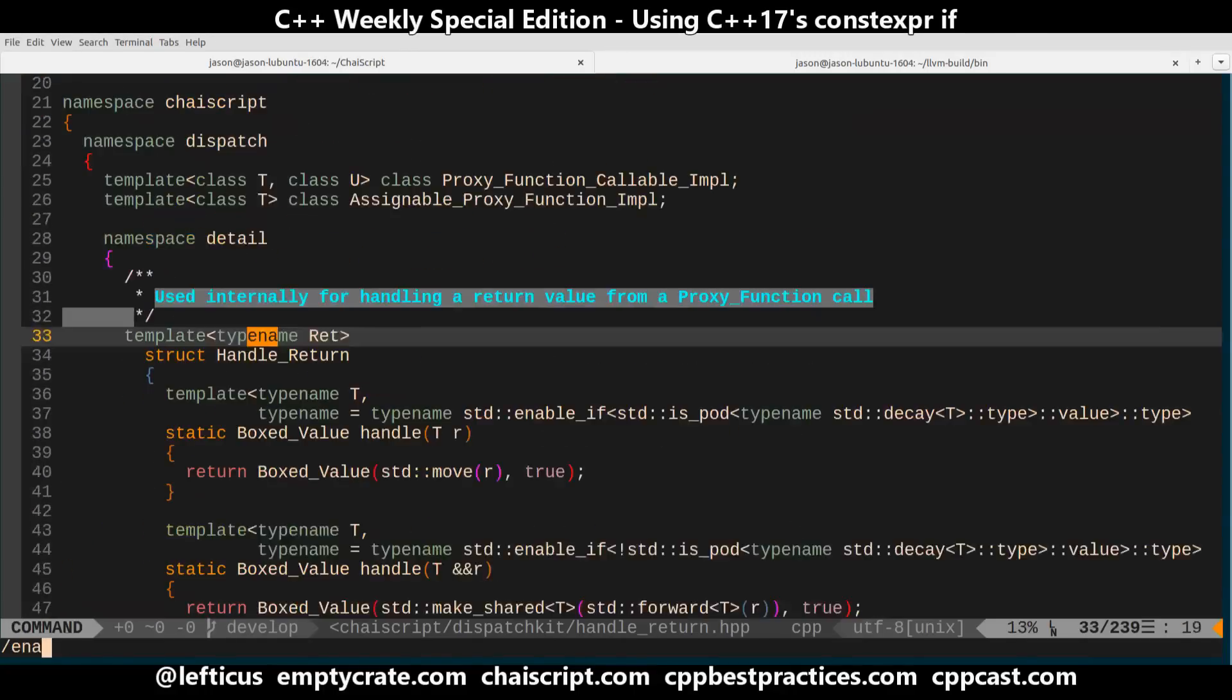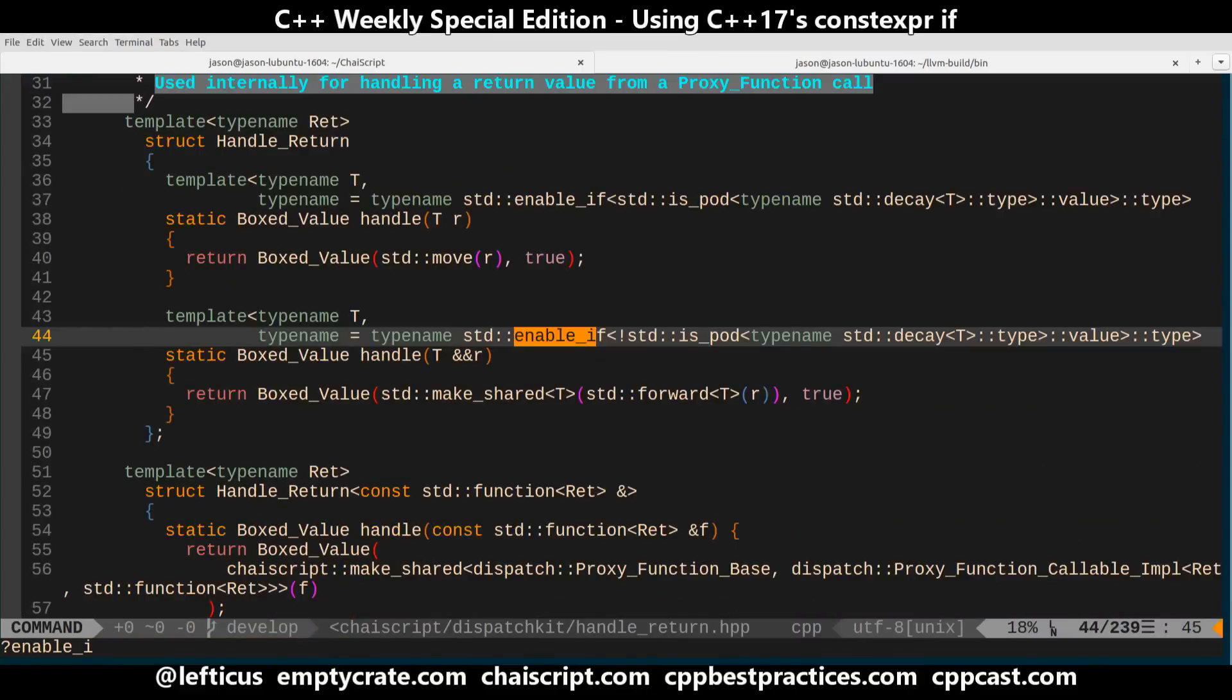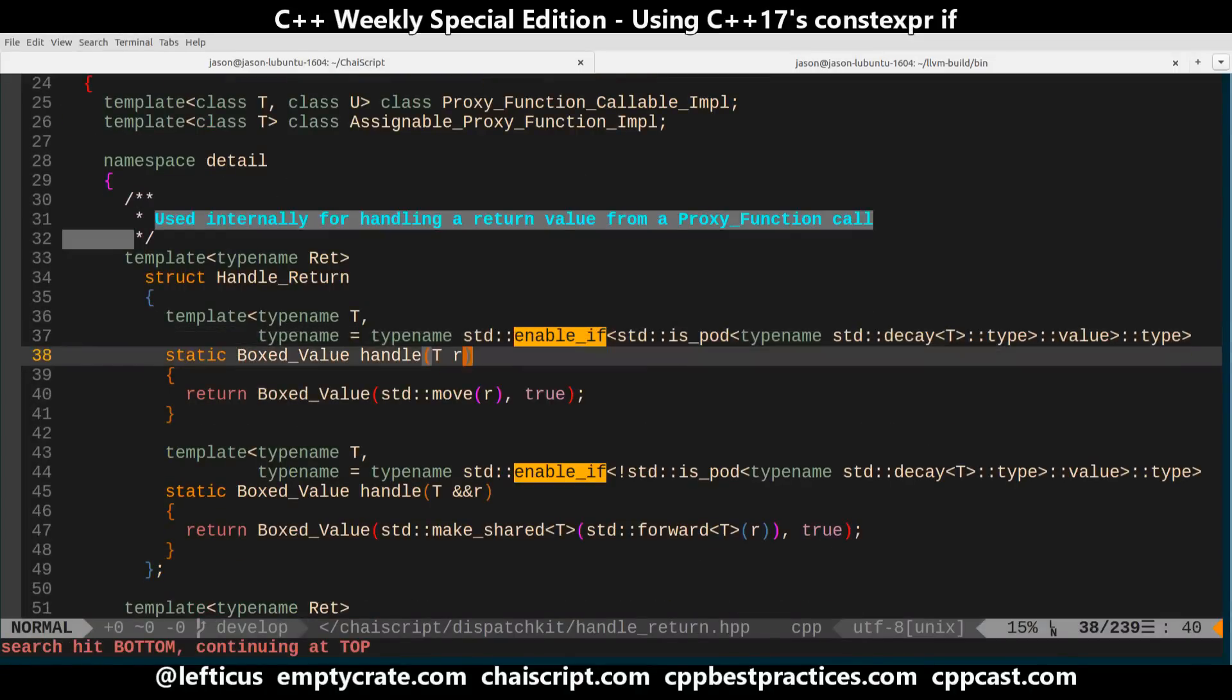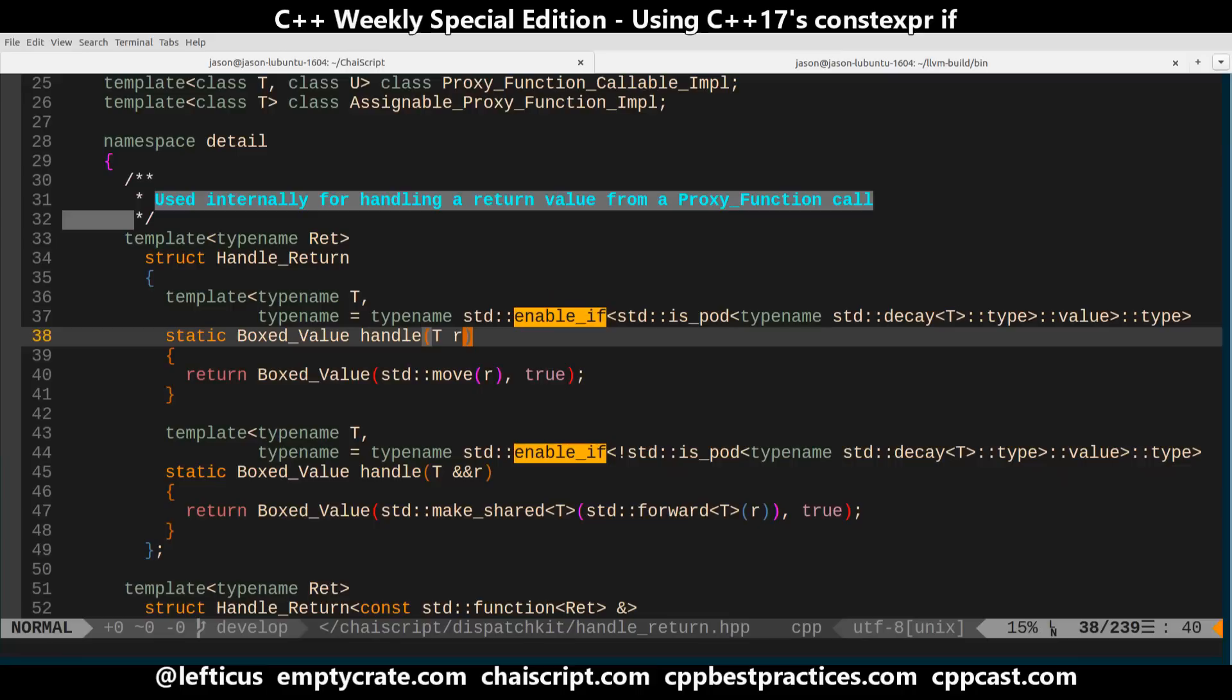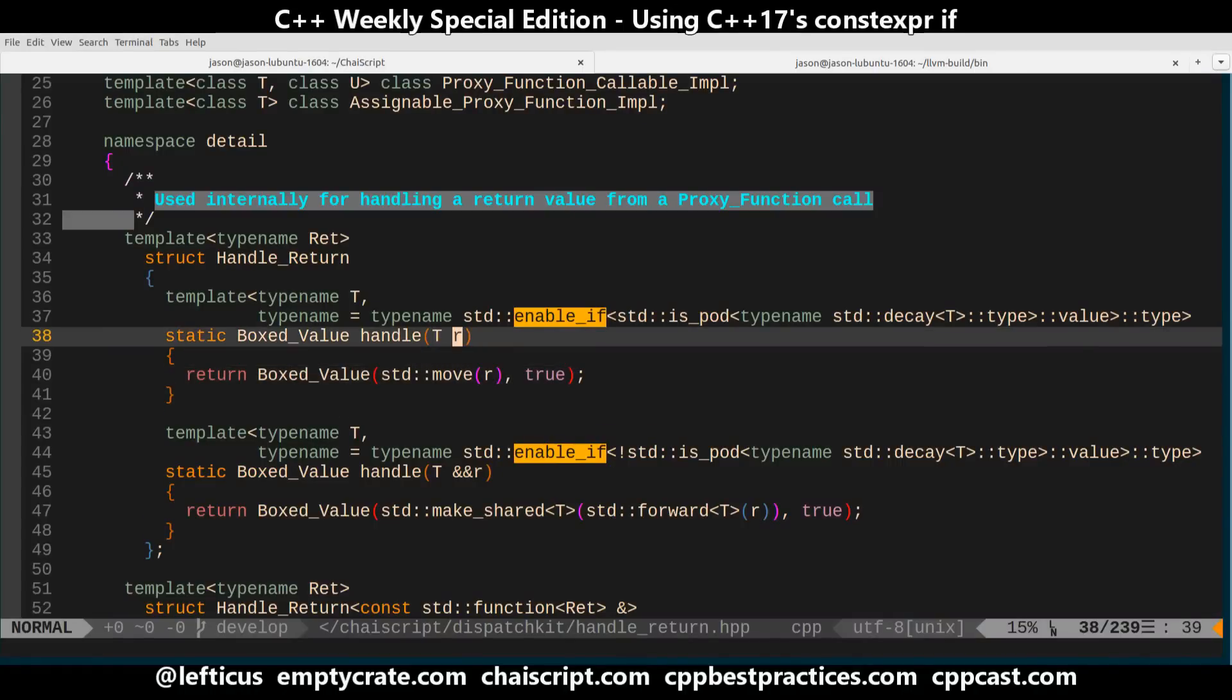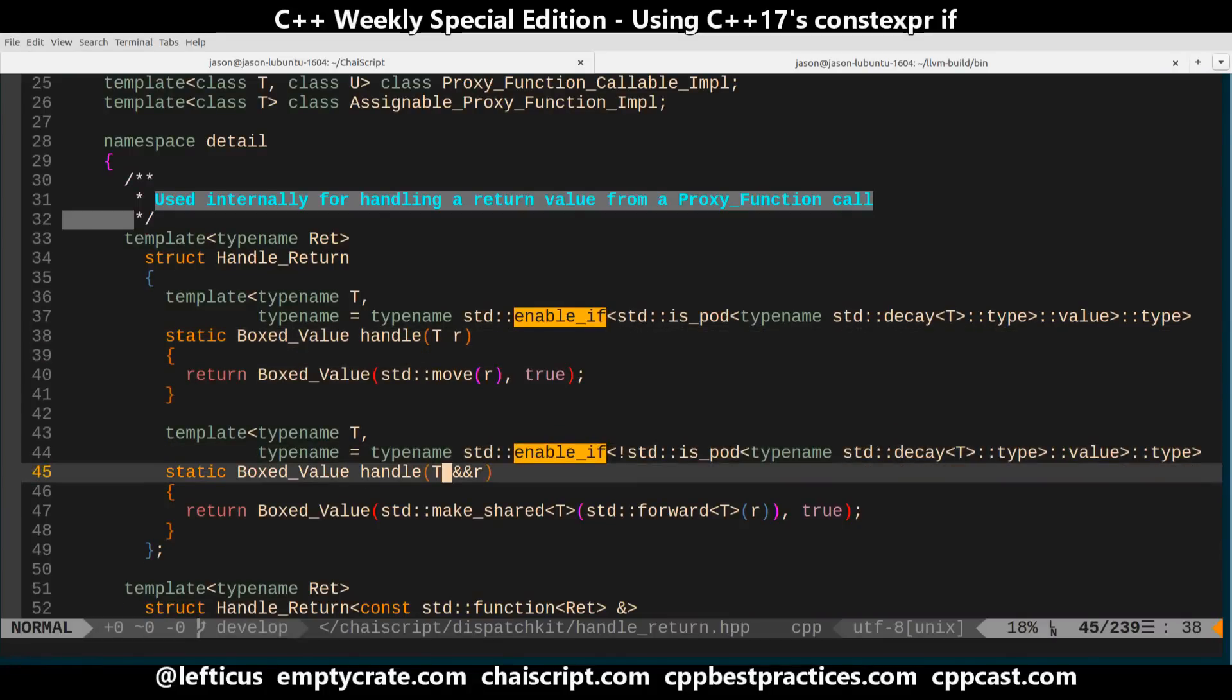But if we look for our enable if which is the thing that we should be looking for to see if we can simplify our SFINAE code, and here I am now I've got these two different versions of this function and the problem that I have is I want it to be enabled in the case of a POD I want it to be a regular type copied in.